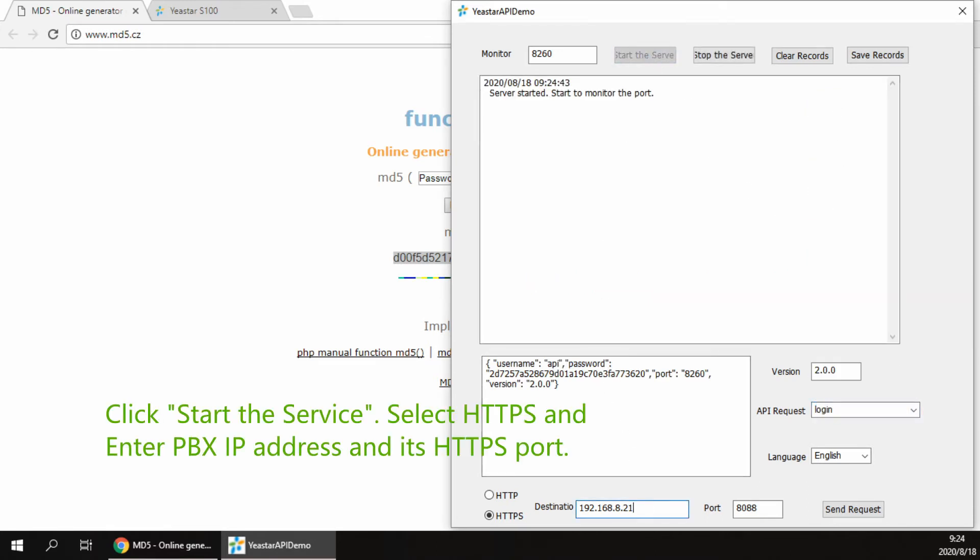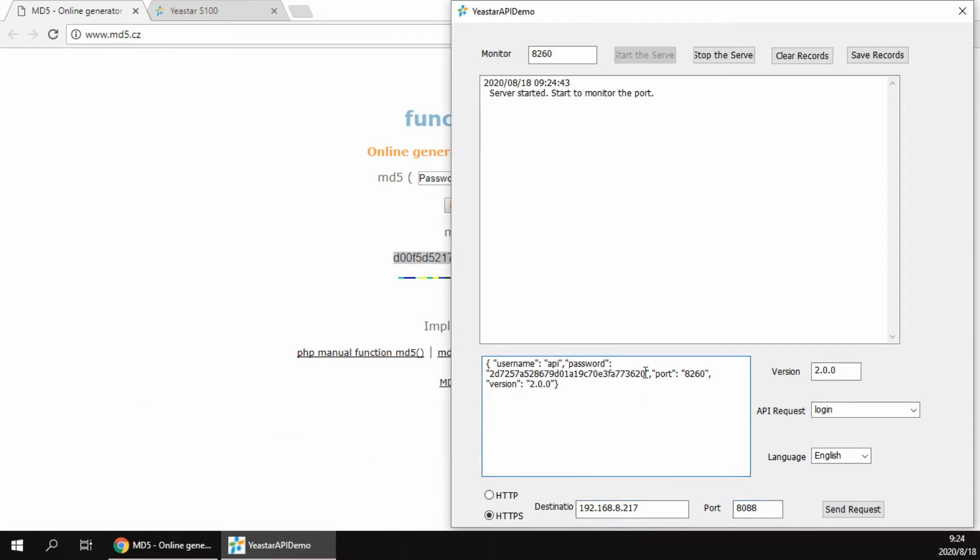Select the HTTPS login method. Enter PBX IP address and HTTPS port.